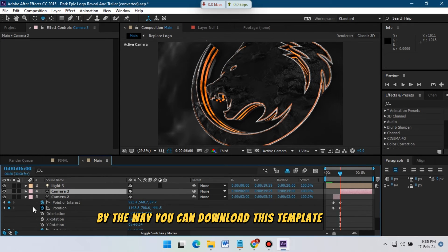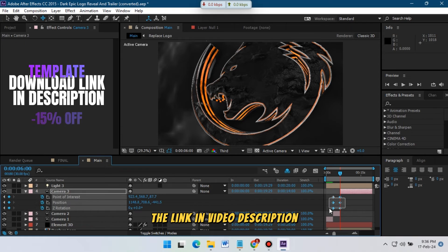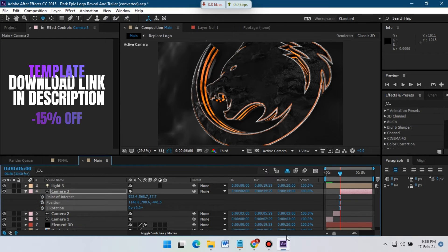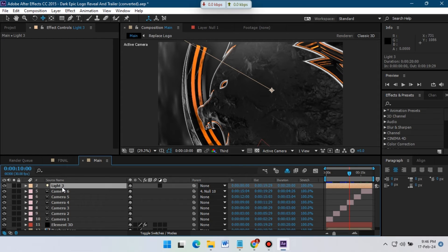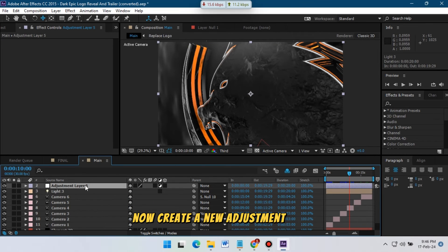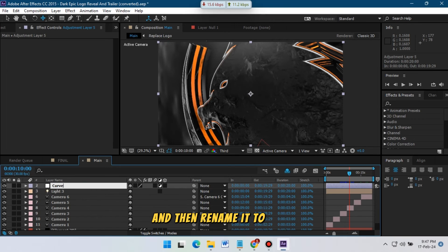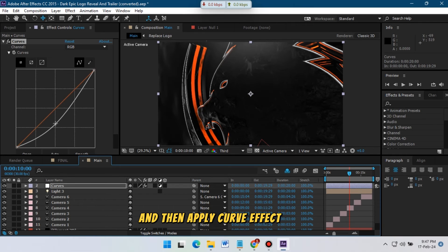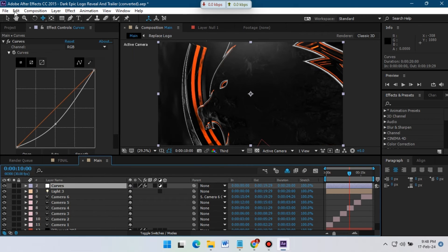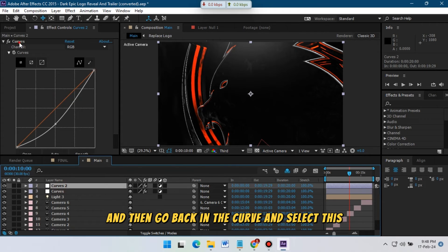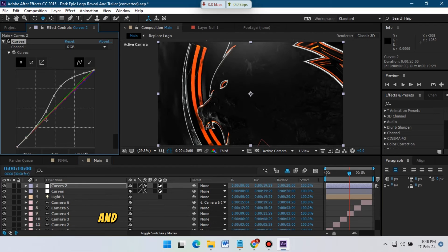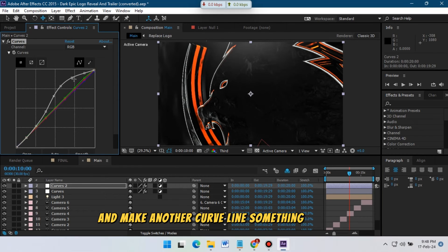By the way, you can download this template from the link in the video description. Now create a new adjustment layer and rename it to 'Curve'. Apply the Curves effect here and make the curve something like this, then adjust the curve. Delete this curve and make another curve line.